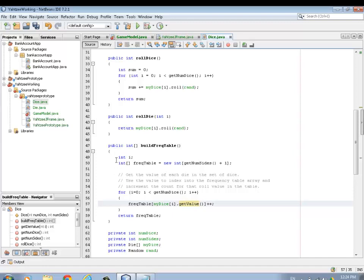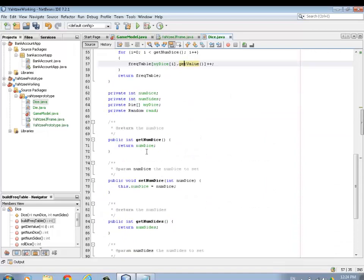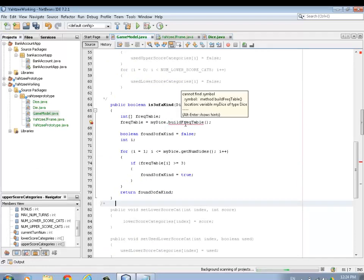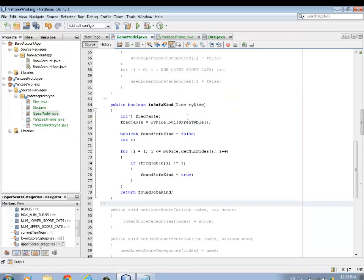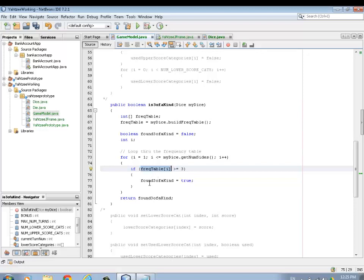Make sure that code gets into your Dice class - I'm just adding some additional functionality. Back in the game model, the red error line goes away now. We build the frequency table, set a variable to track whether it's a three of a kind - assuming it isn't. Then we loop through the frequency table one slot at a time, looking for an entry that's greater than or equal to three. If we find that, we flip the flag from false to true - we actually found it.